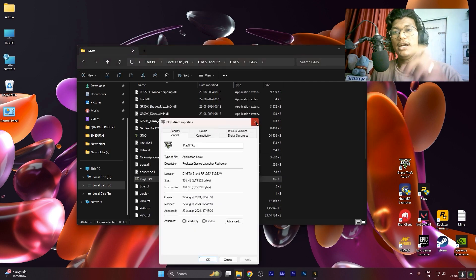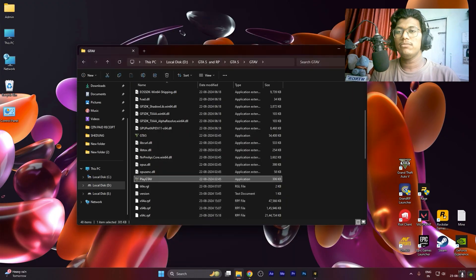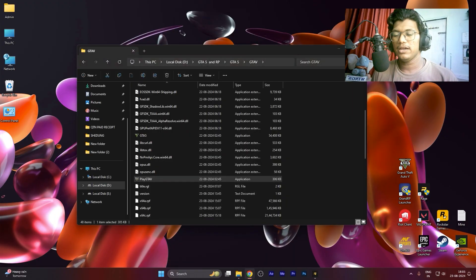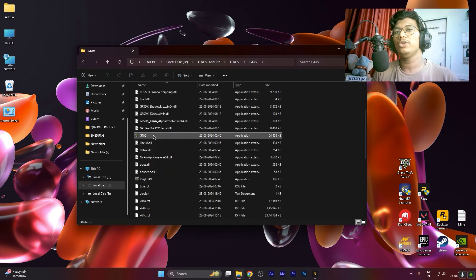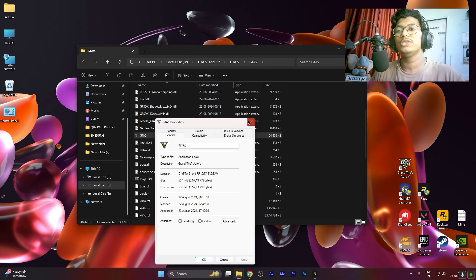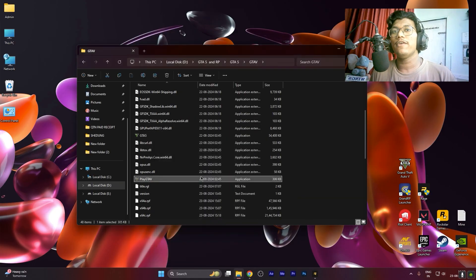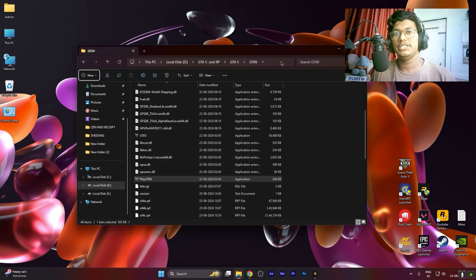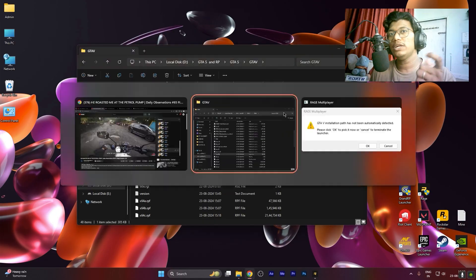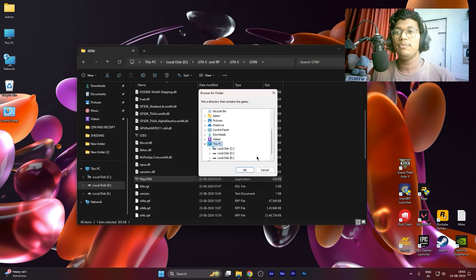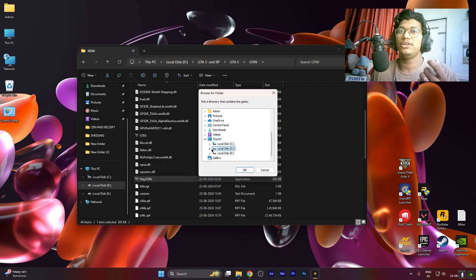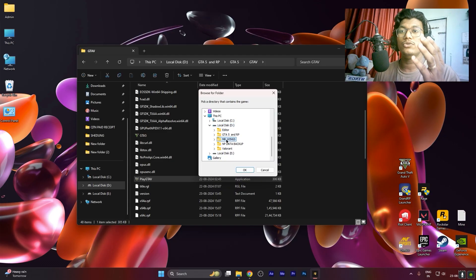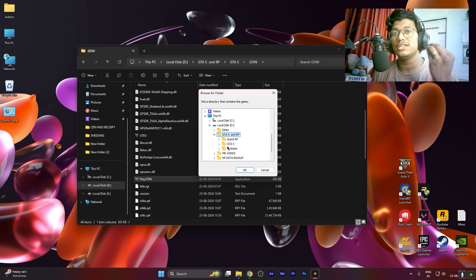To overcome this error, there is one simple step. Whether you're using GTA 5 from Epic, Steam, or Rockstar Launcher, just go to its directory where you have downloaded your GTA 5. Make sure you know the directory where you have downloaded it, which will be one of the major rules to let the launcher know the path of GTA 5.